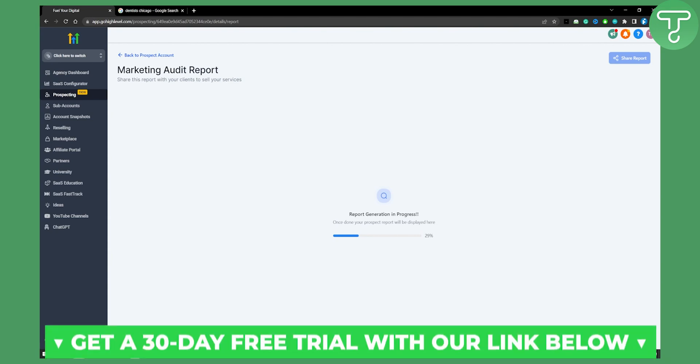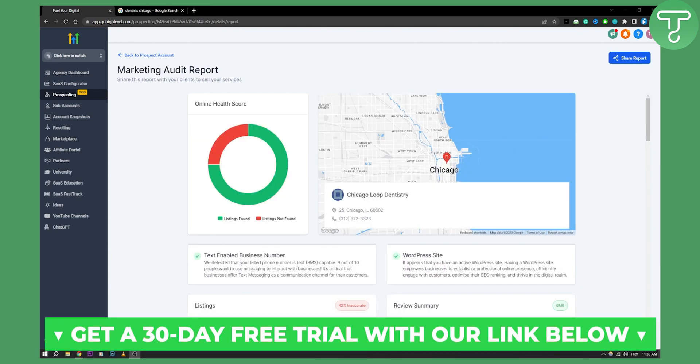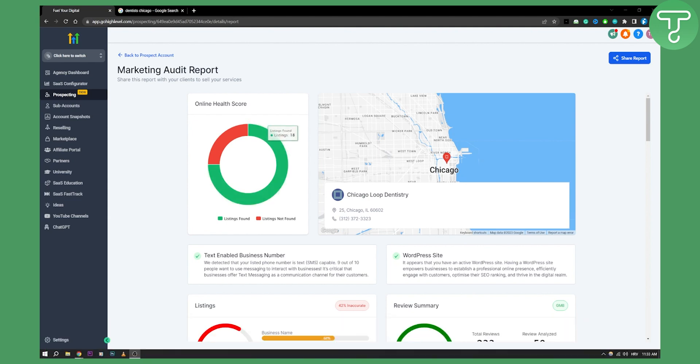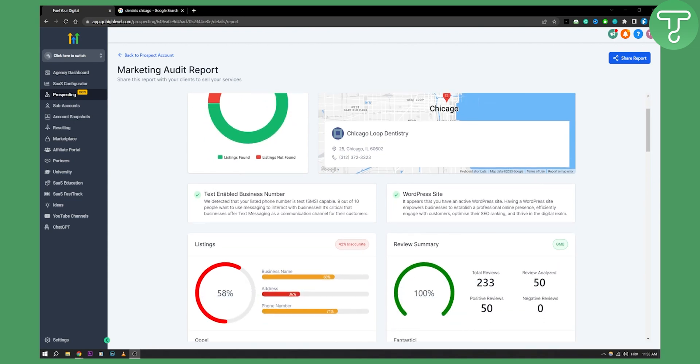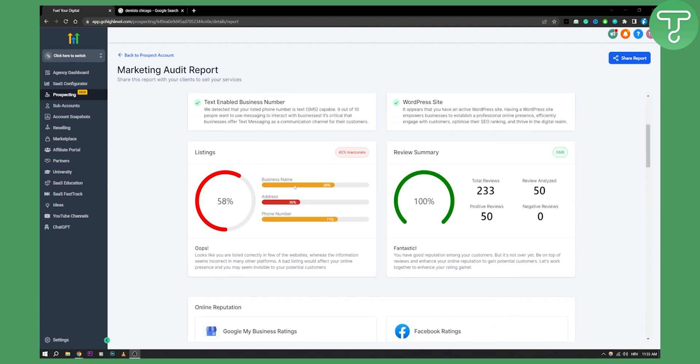As you can see, we finally created a marketing audit report here. We can see online health score, we can see where they're at right here, we can also see their text-enabled business number if it's right or wrong. We can see pretty much all the details right here.